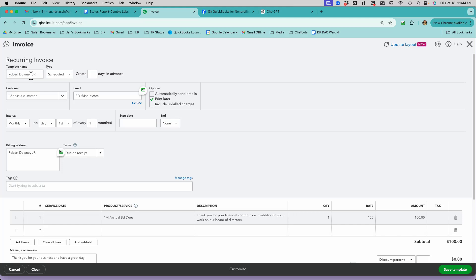So this is the Robert Downey Jr. It's scheduled. I'm not going to make it days in advance. That's fine. So now I have to schedule it to be created and to automatically be emailed. So here we say Automatically Send Email and disconnect Print Later.